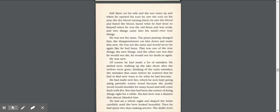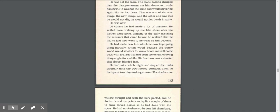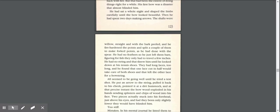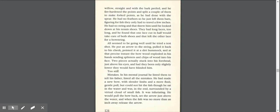Of course, he had made a lot of mistakes. He smiled now, walking up the lake shore after the wolves were gone, thinking of the early mistakes, the mistakes that came before he realized that he had to find new ways to be what he had become. He had made new fire, which he now kept going using partially rotten wood because the punky wood would smolder for many hours and still come back with fire. But that had been the extent of doing things right for a while. His first bow was a disaster that almost blinded him. He had sat a whole night and shaped the limbs carefully until the bow looked beautiful. Then he had spent two days making arrows. He had no string and that threw him until he looked down at his tennis shoes. They had long laces, and he found that one lace cut in half would take care of both shoes and that left the other lace for a bow string.